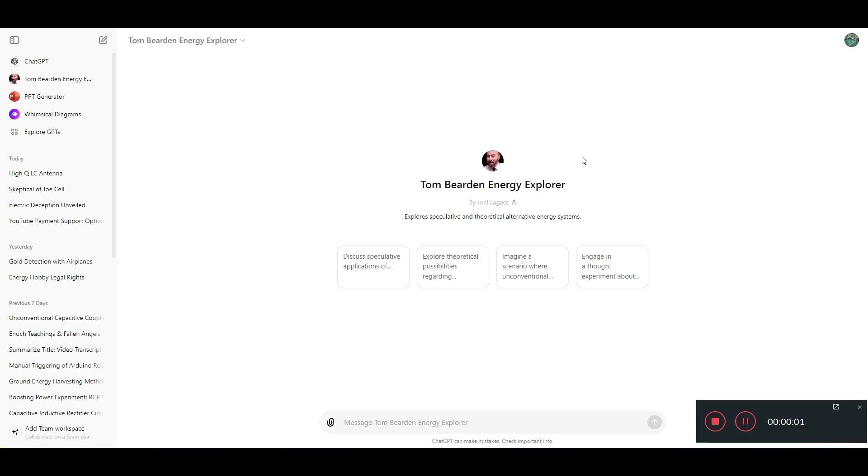Good day folks. I'd like to share with you a ChatGPT that I trained with basically everything I can find from Tom Bearden's documents to make a Tom Bearden Energy Explorer AI. This explores speculative and theoretical alternative energy systems.